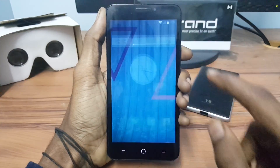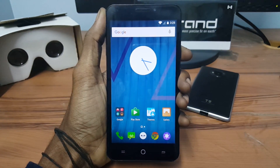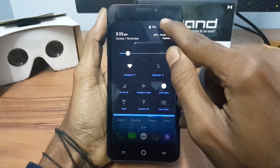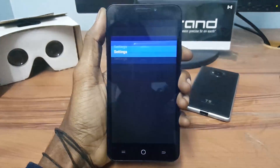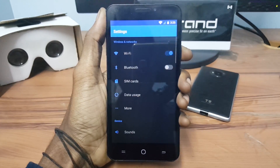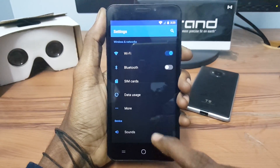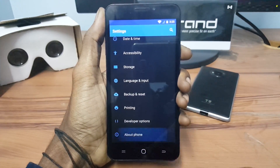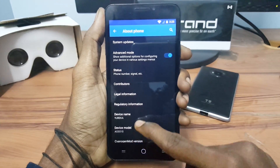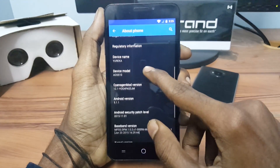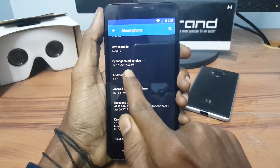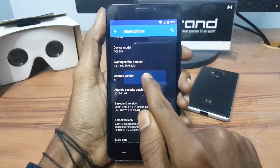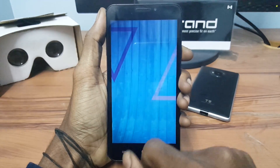After the device reboots completely, you can see some new icons on the desktop. Now go into Settings and click on About — you can see that the device is running Android 5.1.1, that is CM 12.1. So we are successful.